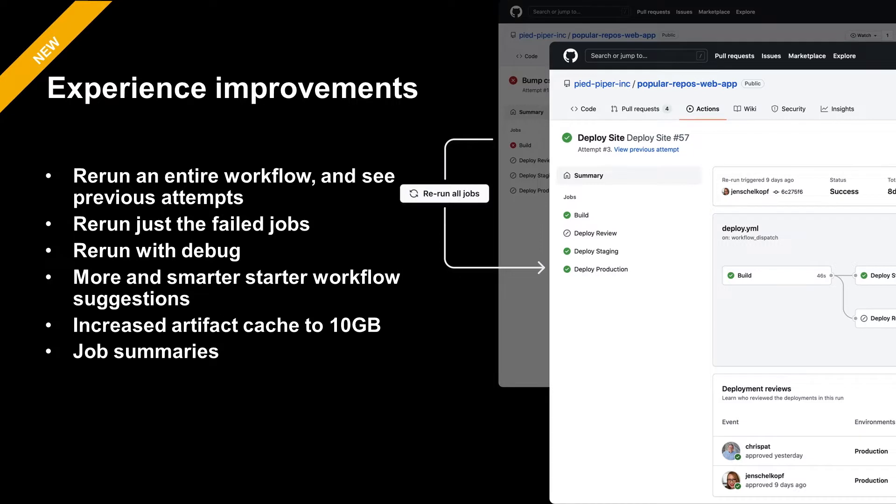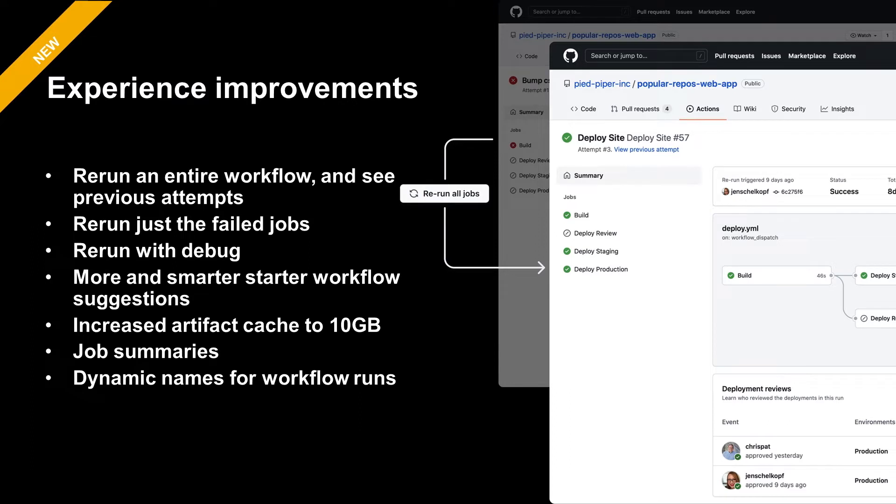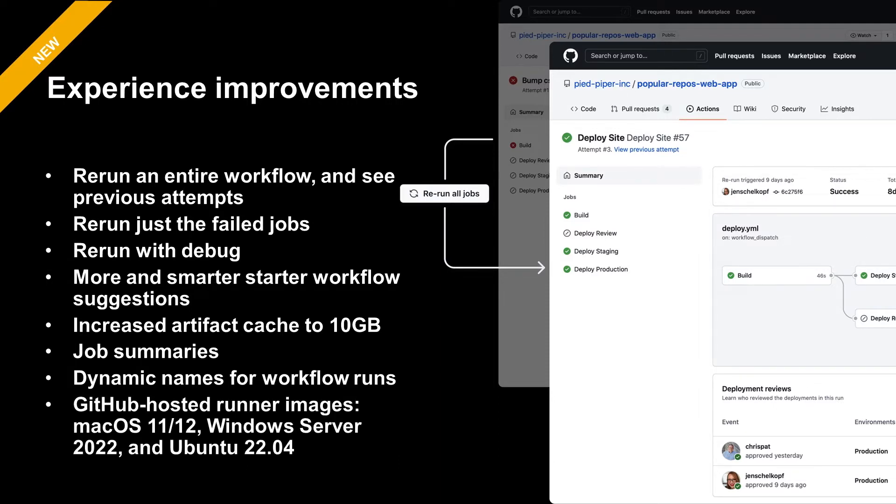Job summaries is another great feature. It allows you to display any information you would find relevant in your workflow summary, like test or scan results. Dynamic names for workflow runs allows you to customize the name of the workflow run that is displayed on the actions tab, allowing you to give the workflow run a more helpful name. And in the interest of making sure our customers have access to the latest runners, we have added GitHub hosted runner images for macOS 11 and 12, Windows Server 2022, and Ubuntu 22.04.